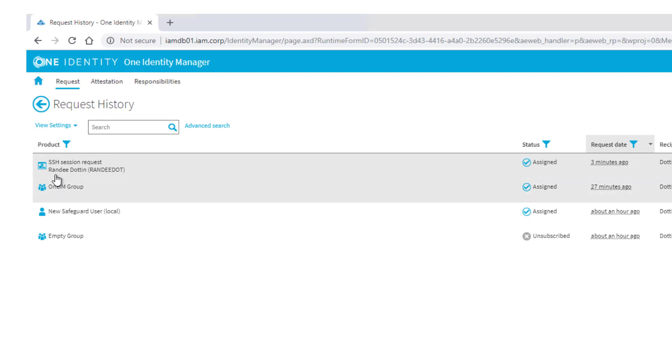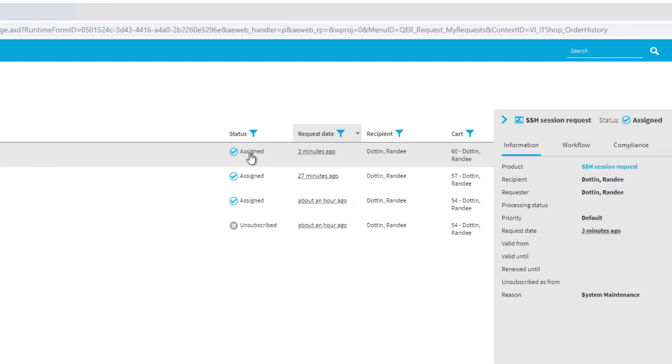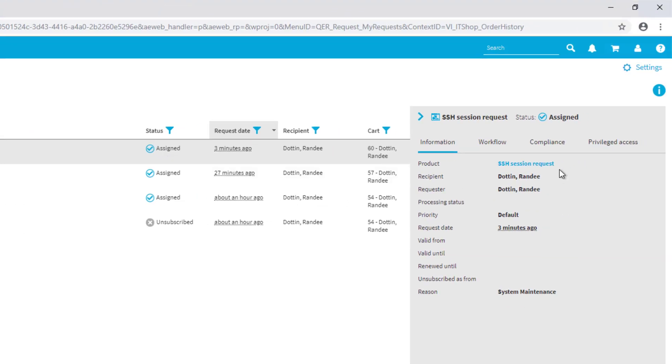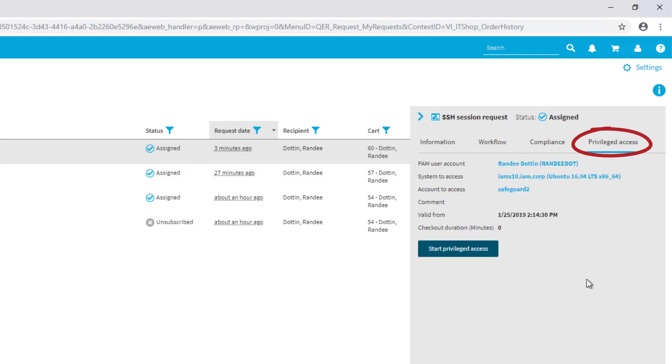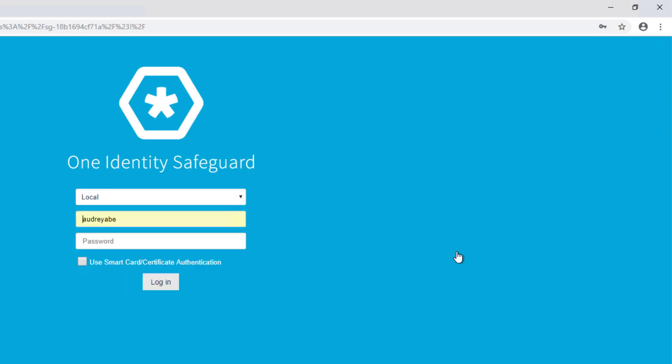Randy at the end should then by My Requests in the request history find this assigned as well. Here we are. I can then for this specific session step to Privileged Access.